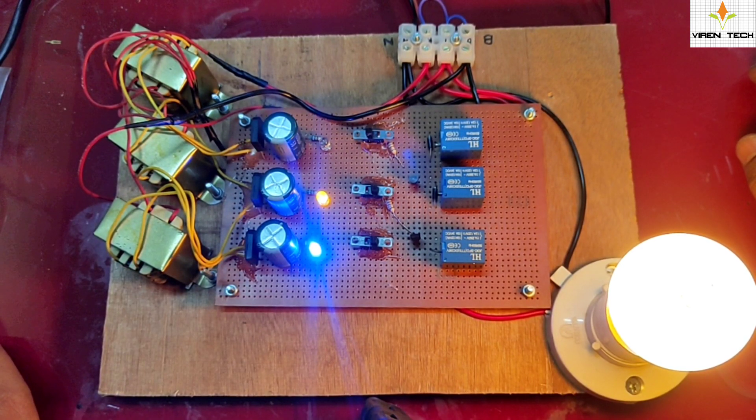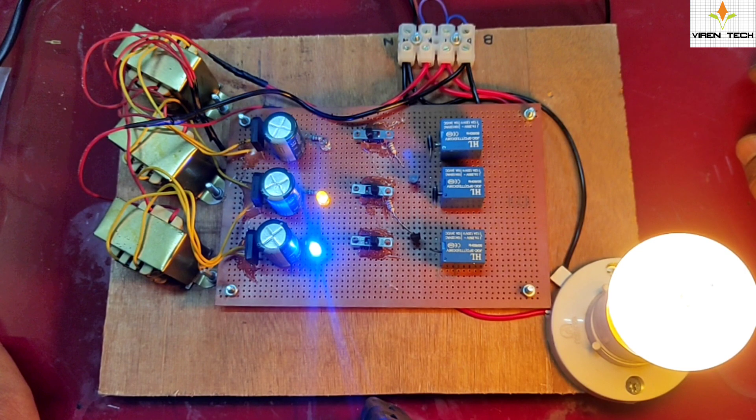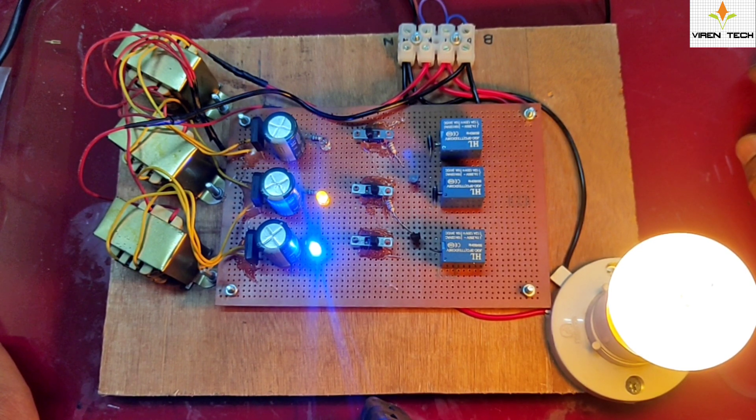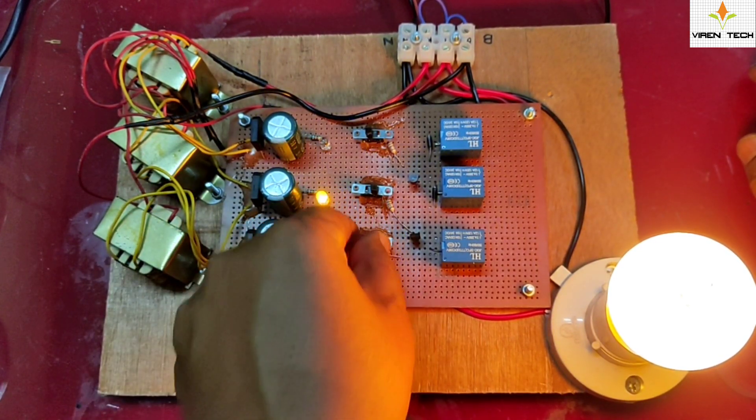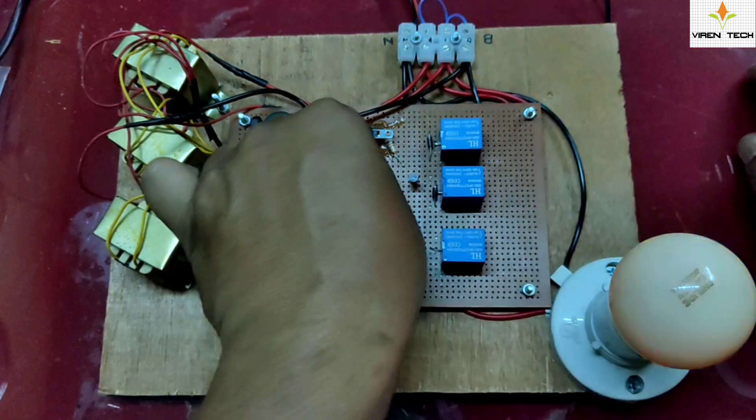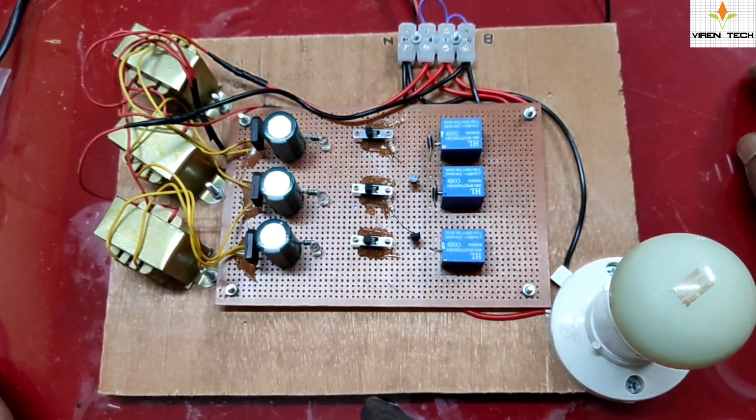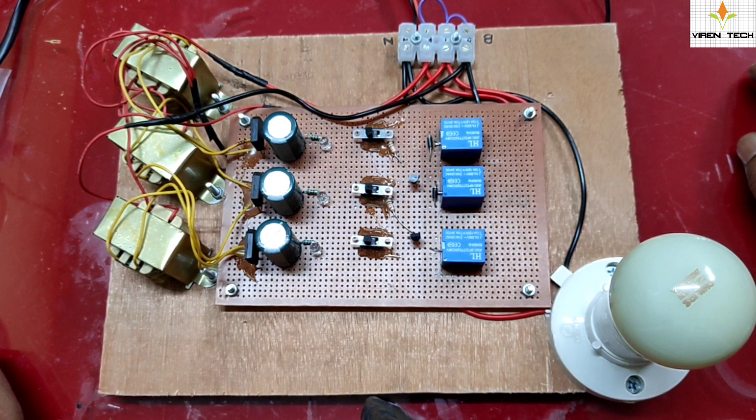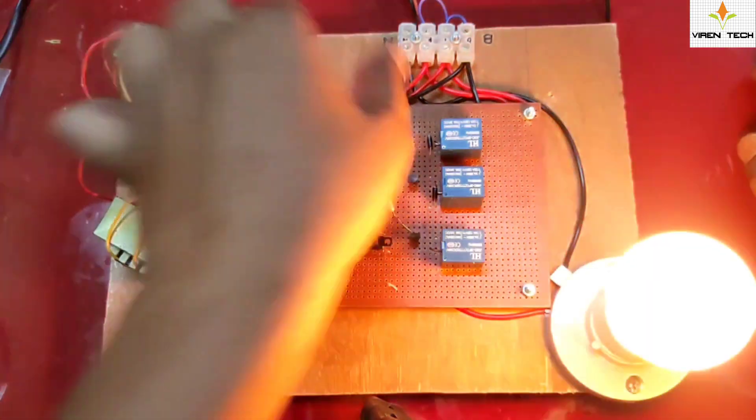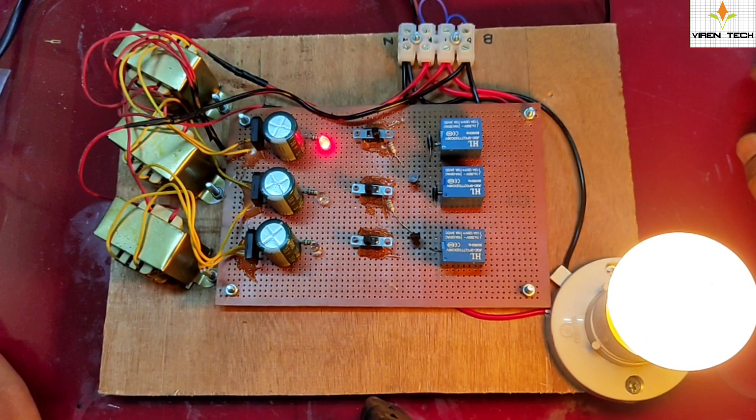If blue is unavailable, yellow is unavailable, and red is also unavailable, the load will turn off automatically. If I will turn on the red, it will get connected with the load as it is having highest priority.